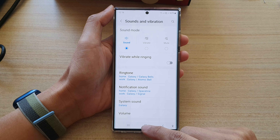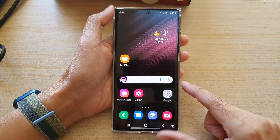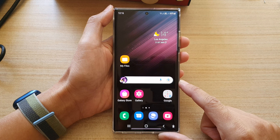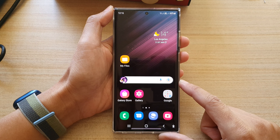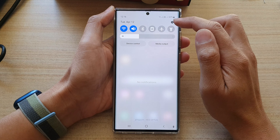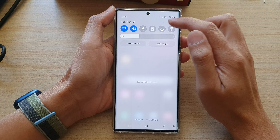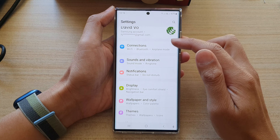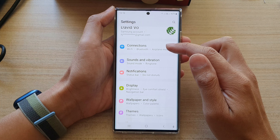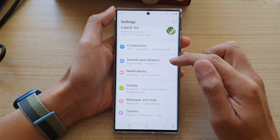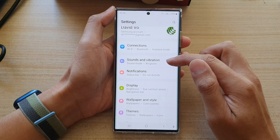First, tap on the home button to go back to the home screen. And on the home screen, swipe down at the top and tap on the settings icon. In settings, go down and tap on sounds and vibration.